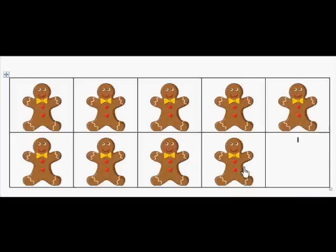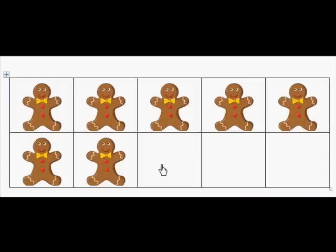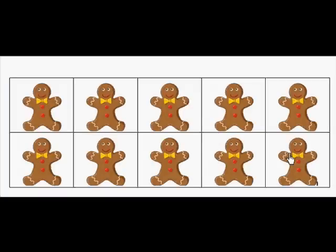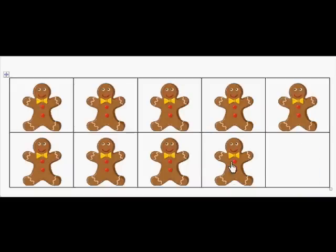Excellent counting up! How many gingerbread boys are on the 10-frame? 7. Count up: 8, 9, 10. Excellent. Let's do it again.